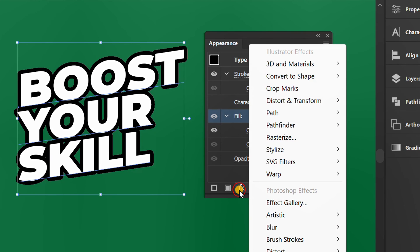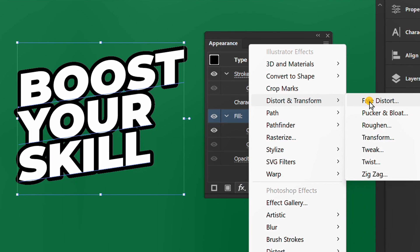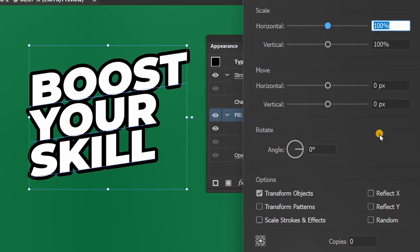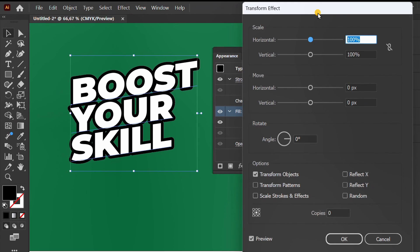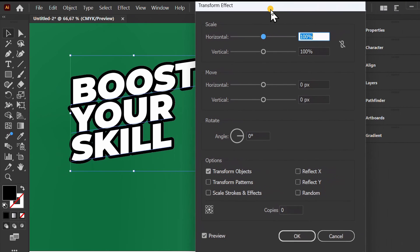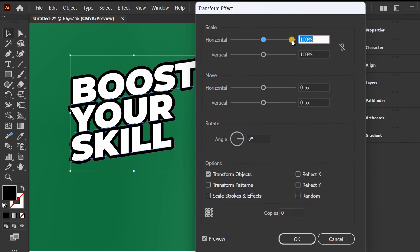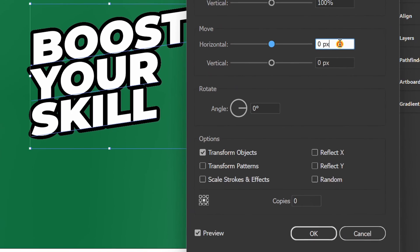Click FX again, distort and select transform. Set it like this.